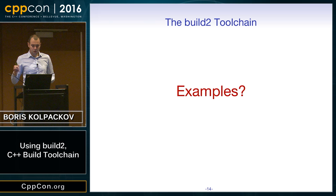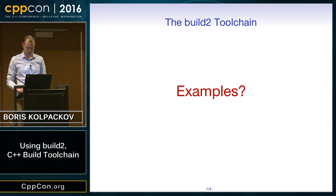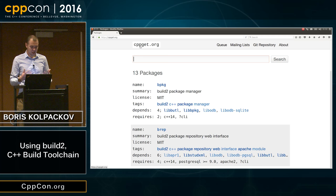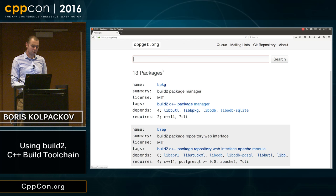Let's see some examples, starting from the highest level and going all the way down to the build system. Nothing can be higher level than browsing some pages, so let's take a look at cppget.org. On the front page you'll see a list of packages and a search box. You see basic information: summary, license, number of dependencies, and so on. The first package is actually a package for the package manager itself — it might sound funny, but there it is.